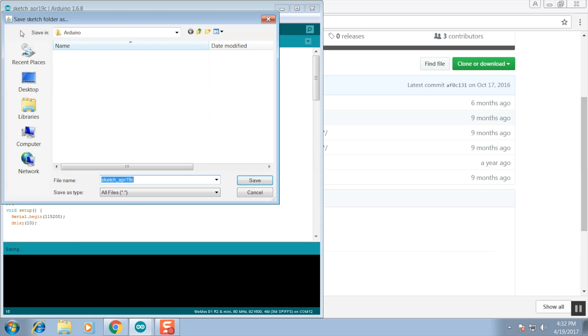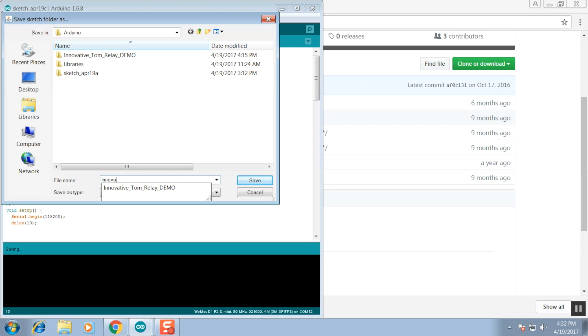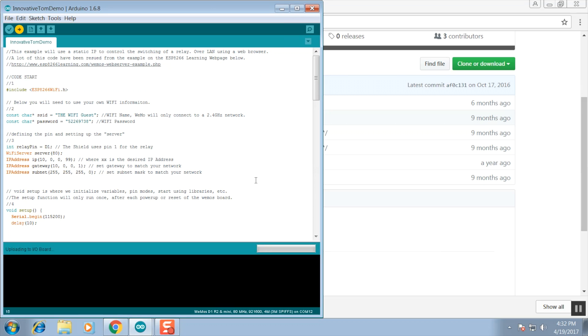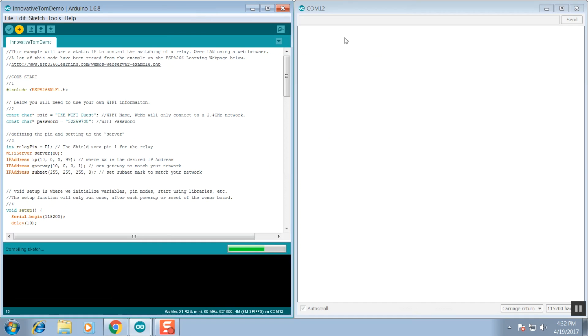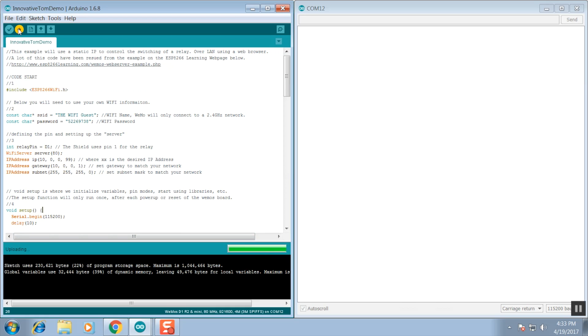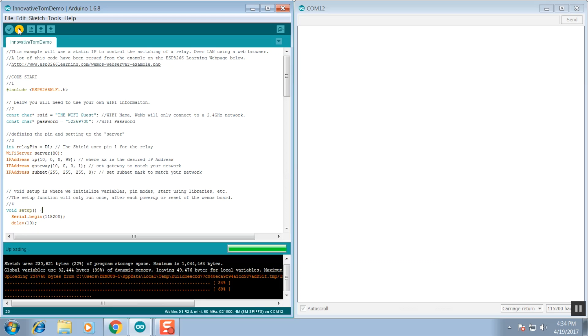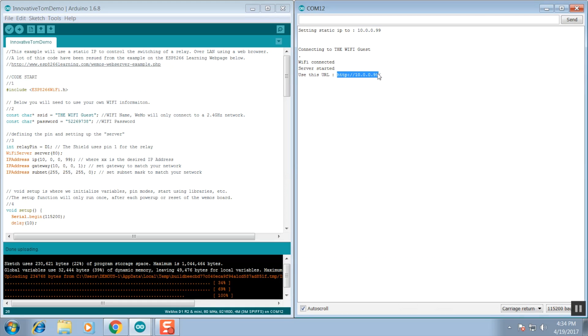When we go to compile this code, it's going to ask us to save it because we've never saved it before. It's useful to make it something interesting or something that you're going to remember. I called mine the Innovative Tom demo. After you click Save, it's going to start the compile and upload process. Once we hit 100%, we're going to see over here in the serial terminal that it is connected successfully to my Wi-Fi network and given me an IP address to navigate to.